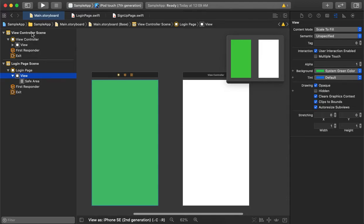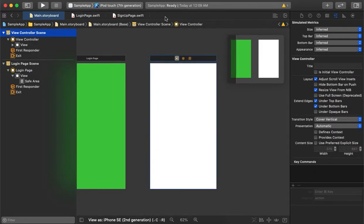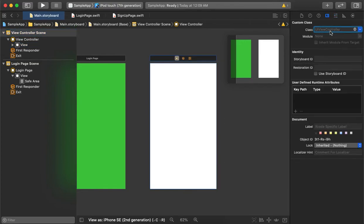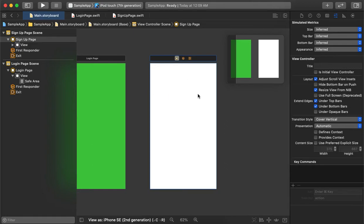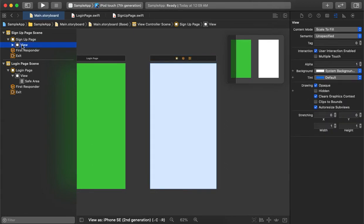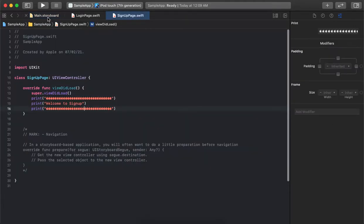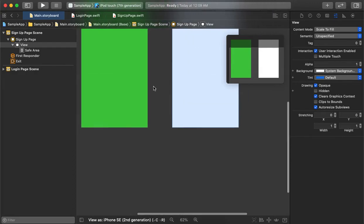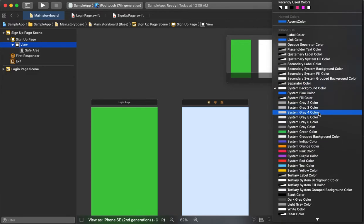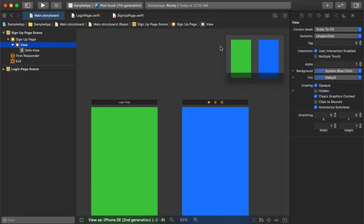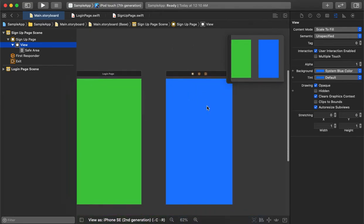Now we have the signup page pending for connection. We do the same thing — select the whole view controller, go to the inspector, and connect it with the signup page. The signup page is now connected with its design. Whatever design we implement here will be displayed while running the application. For differentiation, we keep the login page as green and the signup page as blue.